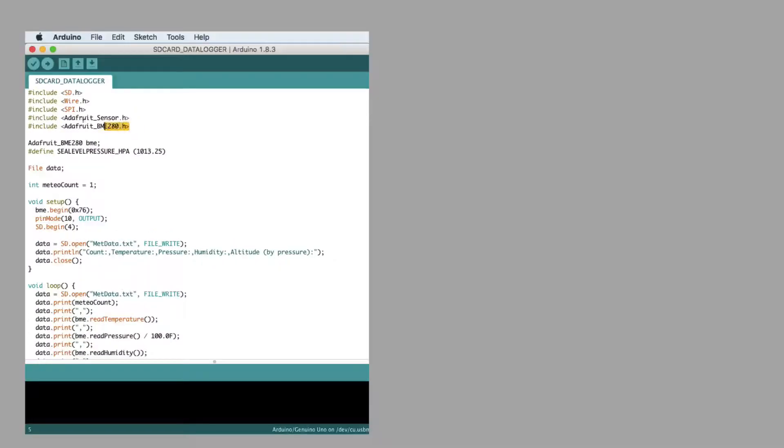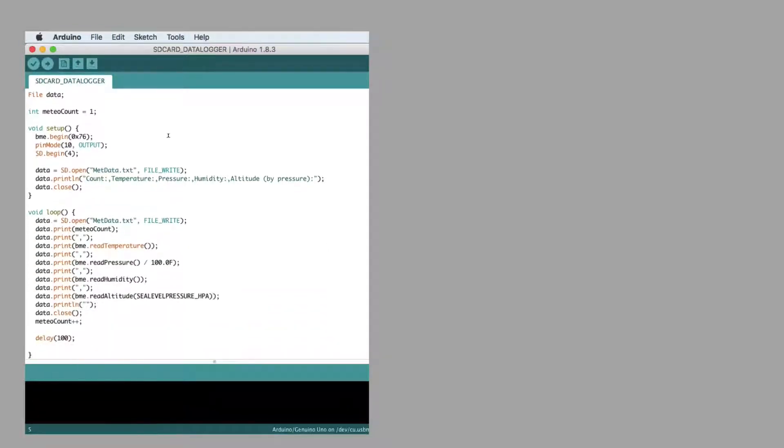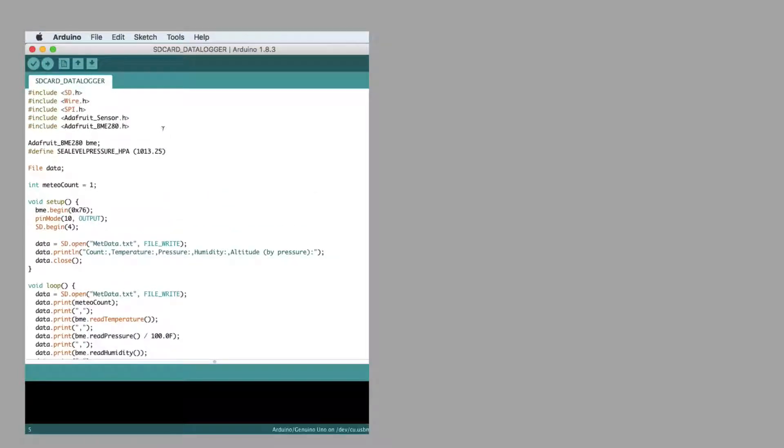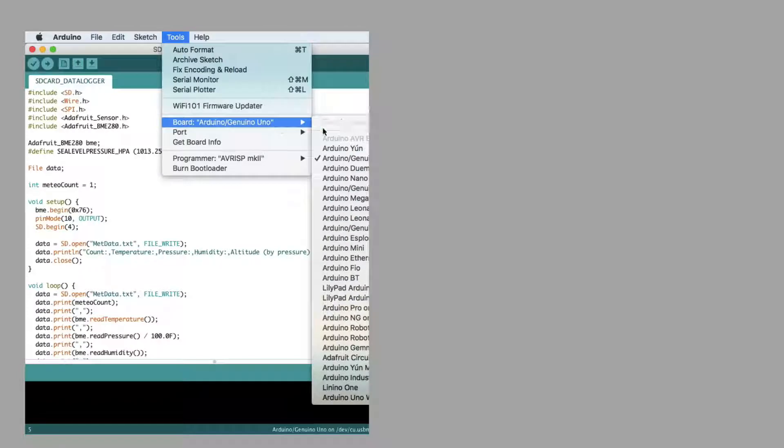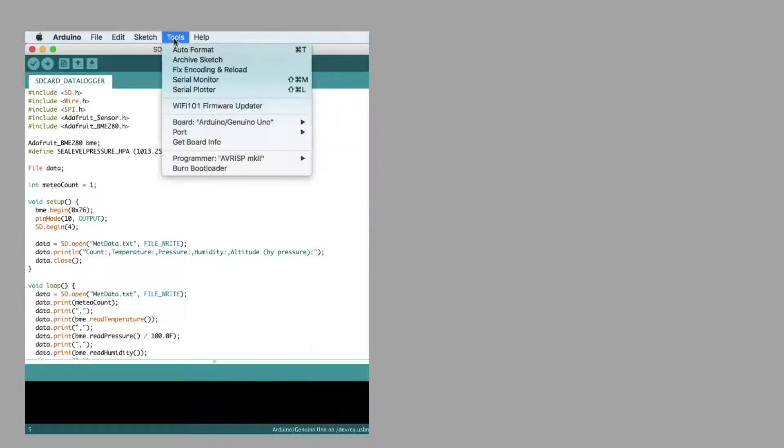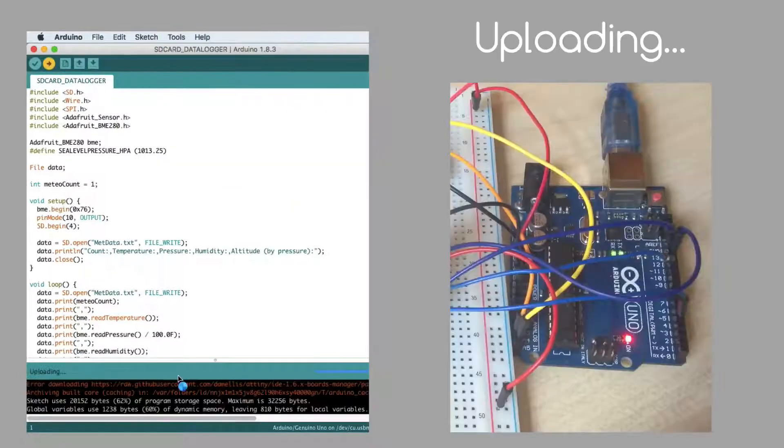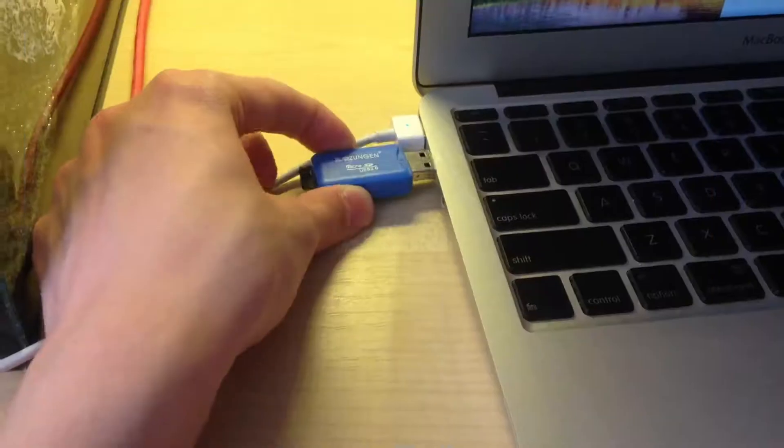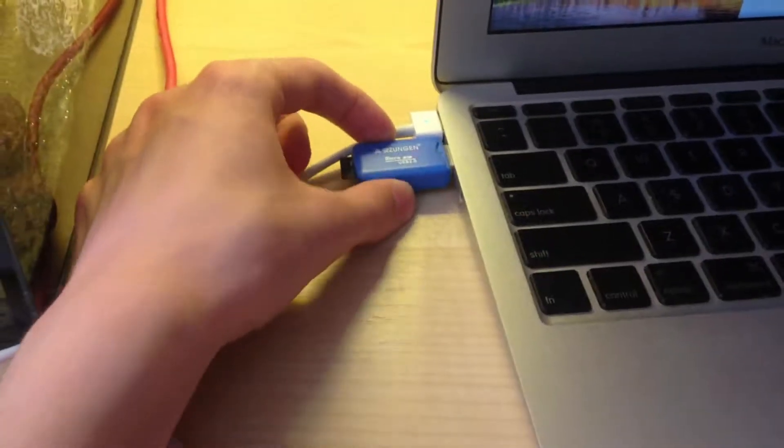You also need these two libraries to include, so I give you the project folder too. Now select the board, then select the port, and click upload. When the code is uploaded, data is storing to the SD card.